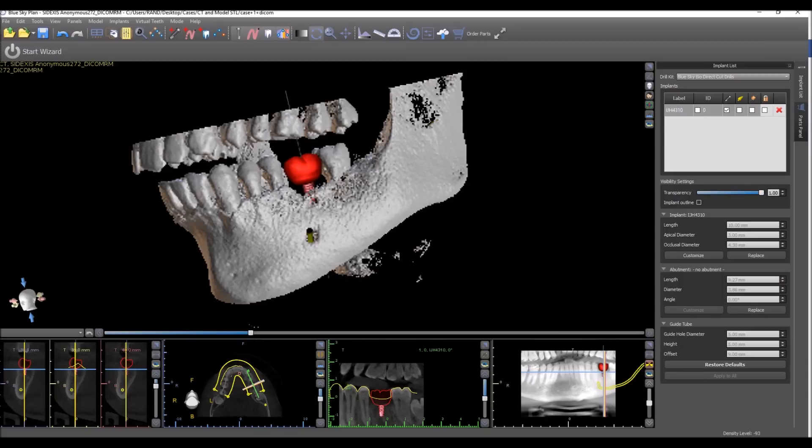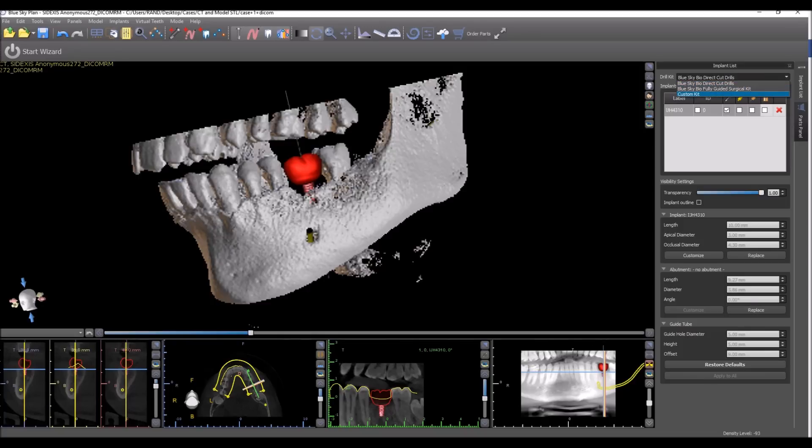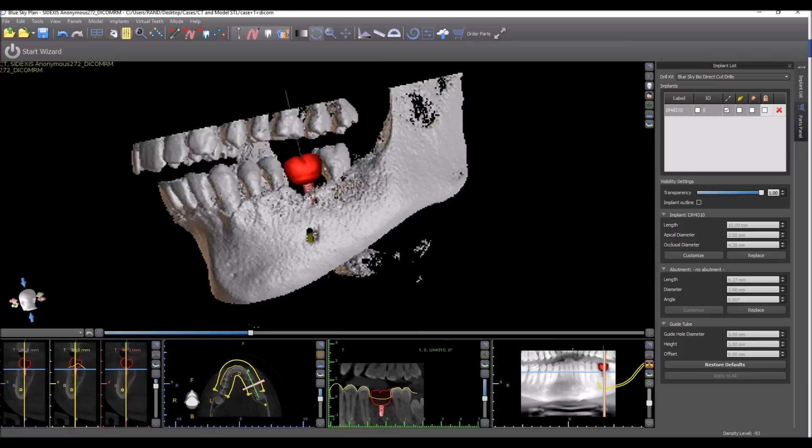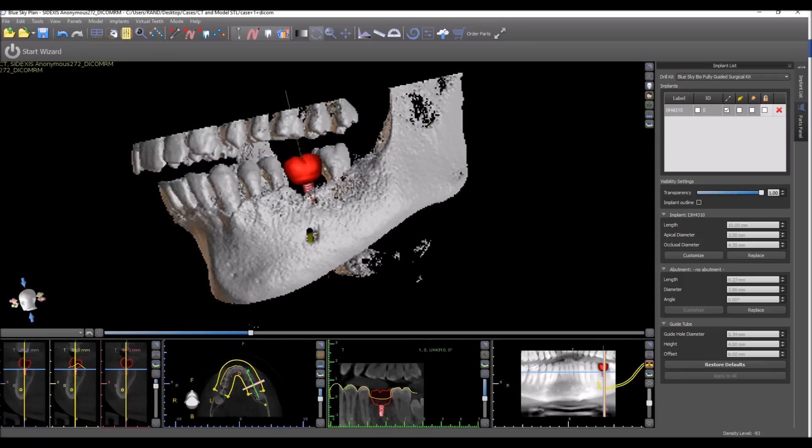You can see that in the implant list, there's now a new drop down for drill kits. Here you could select if you're using the direct cut drills, the fully guided kit, or if you're using another kit. And in the future, we're going to have additional kits listed here as well. And you can see, watch right now, we have direct cut drills selected and look at the values in the guide hole diameter, height, and offset. Now if we make the change to the fully guided surgical kit, we can see how the data and information updates automatically.